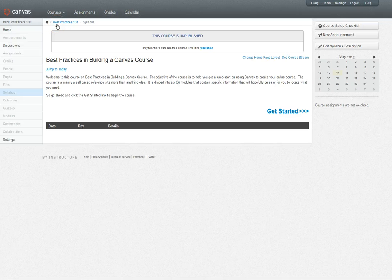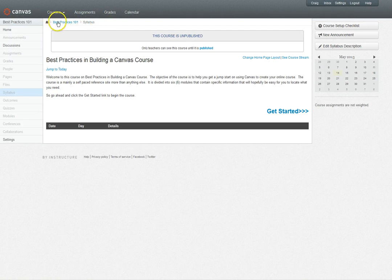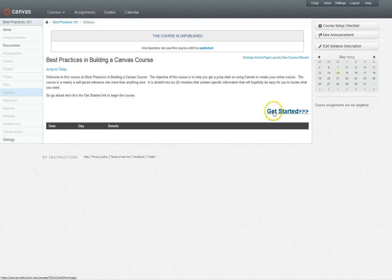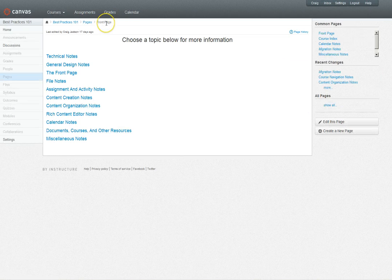Breadcrumbs. The breadcrumb navigation system is just a way to easily backtrack and get where you are. As you can see right now, the page on is the syllabus, so it says best practices syllabus. As I click a link now it's going to come up and show me where I am. Now I'm on the front page in pages in best practices.